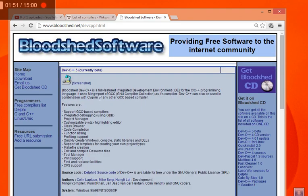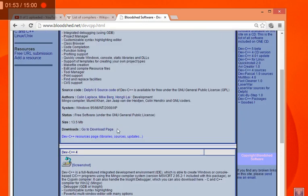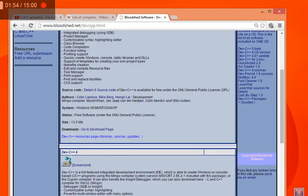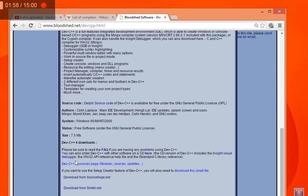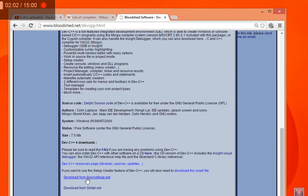Some beta version is also there. I would advise you to go to the stable version. So just download from sourceforge.net and you just click it and it will be downloaded.